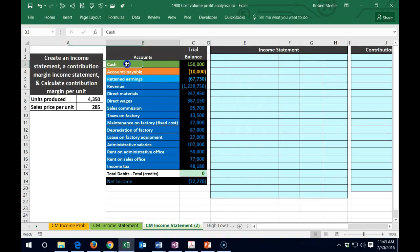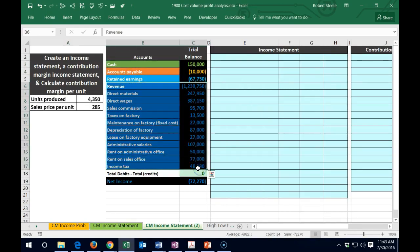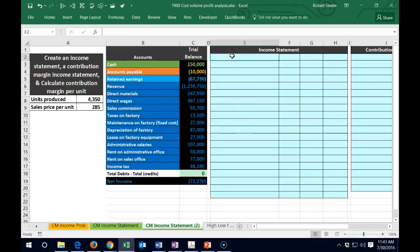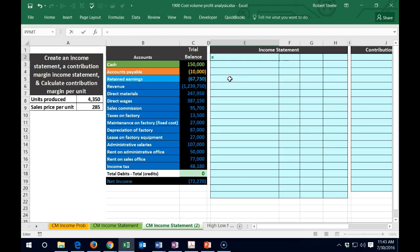We'll be using the trial balance, focusing on the income statement accounts, to format these two types of income statements. Starting with the normal income statement so we can compare and contrast it with the contribution margin income statement. We'll begin with revenue — we can use a formula that simply references the revenue account from the trial balance and pull it all the way out to the end column.